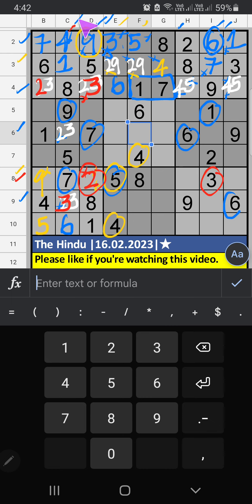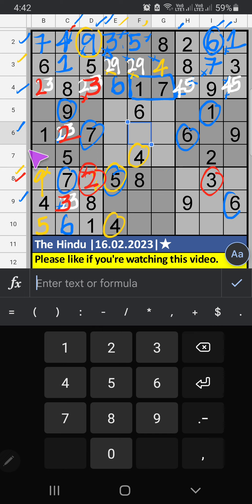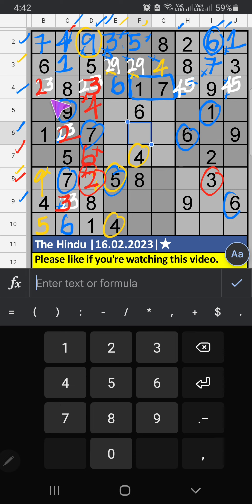Column D, we have 2 — so 2 can't come in these cells; 2 is confirmed here, then 3 is here. Then column C, only one number is remaining: 2 — 2 is confirmed here. Then column D, 2 numbers are remaining: 4 and 6. 7th row, we have 4 — so 4 can't come in these cells; 4 is confirmed here, then 6 is here. Then column B, 2 numbers are remaining: 3 and 8 — we will confirm later.